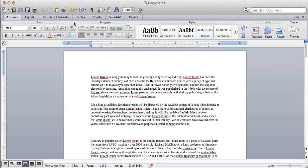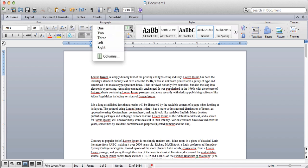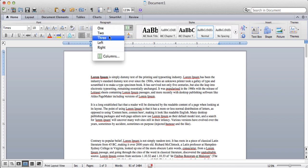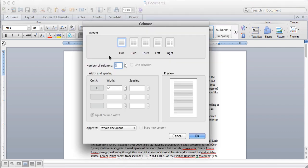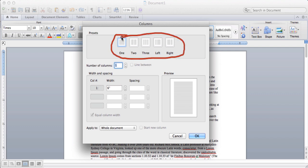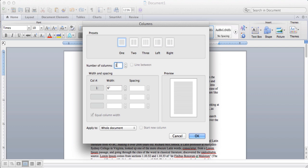So all you have to do is click on this Columns button, and it brings up a little box here. You can choose one column, two, or three, or left or right, or click down here where it says Columns, and you can be more specific. So it's got all the presets right here that you could choose, or you could also type in right there your columns. If you wanted more than three, for example, you could type in four and click OK, and that's all it takes.